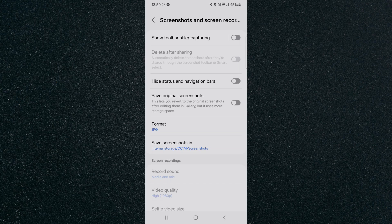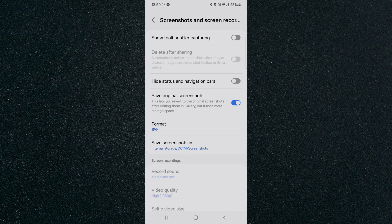But it will use more storage space because you are basically going to be having two different screenshots. So enable it and just like that, this feature is automatically going to save original screenshots after them being edited on your Android device.